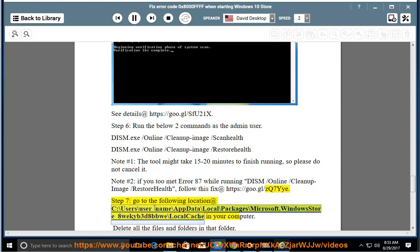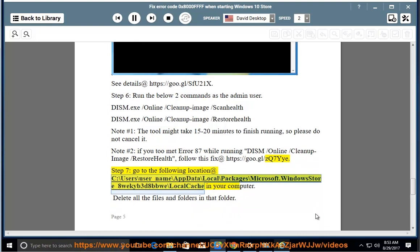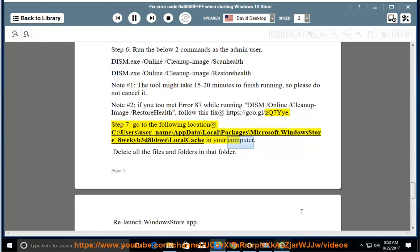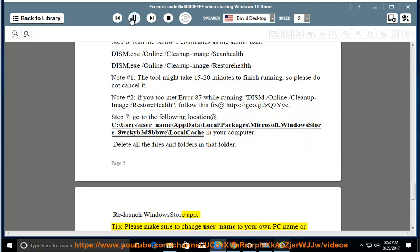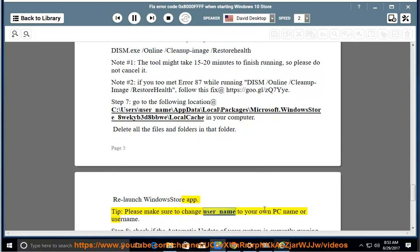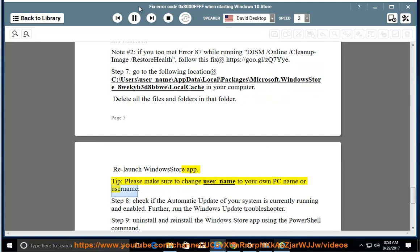Step 7: Go to the following location on your computer: C:\Users\user_name\AppData\Local\Packages\Microsoft.WindowsStore_8wekyb3d8bbwe\LocalCache. Delete all the files and folders in that folder, then relaunch the Windows Store app. Make sure to change user_name to your own PC name or username.